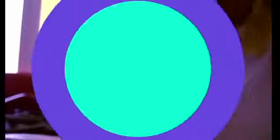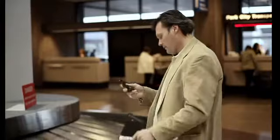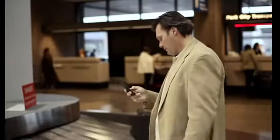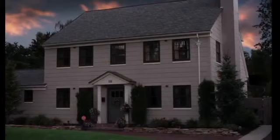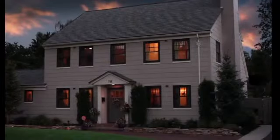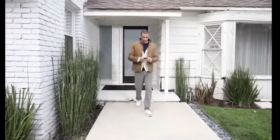What if you could take control? What if you could turn your lights on from a completely different city? Tell your front door to lock itself.